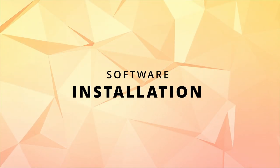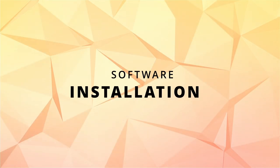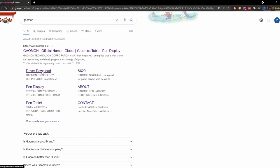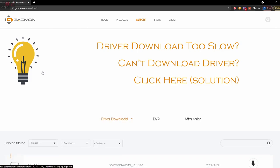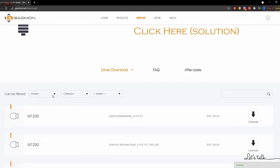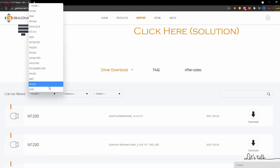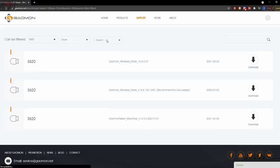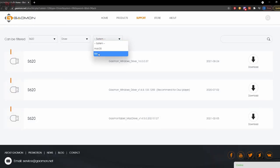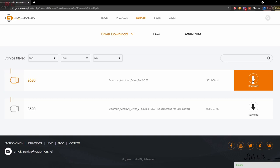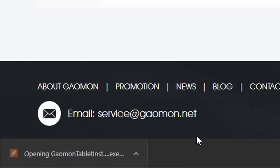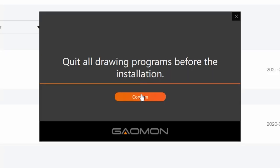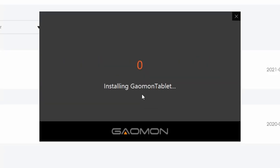Next, software installation. First of all, go to Google and search Gaomon and click the driver download. And after that, choose the correct model - so our case will be S620 - and choose the correct platform, Windows or Mac, and then choose the latest version. It even has a special driver for the OSU player. So after finished download you can start to install, but you have to make sure you exit all the drawing programs before continuing to install. It will take just a while to install everything.